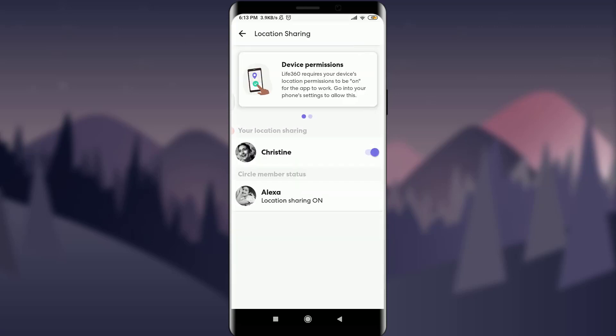Christine — that's my name — and just on the right of it, there is a sliding icon which is purple in color. Tap on it. Just by doing it, the color has been changed from purple to gray, which means my location sharing has been paused.